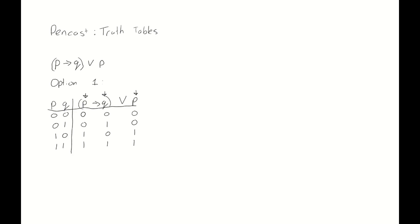Now, having done this, we continue with the operators. And underneath each operator, we write down the value that that one gets. So, for p implies q, we get 0 implies 0, which is true. 0 implies 1, which is also true. 1 implies 0, which is false. And 1 implies 1, which is true again.